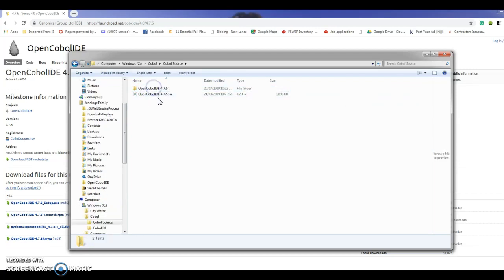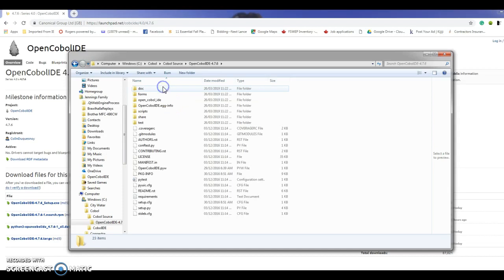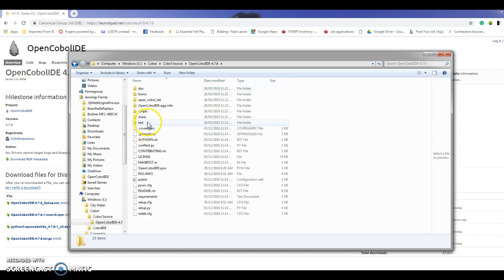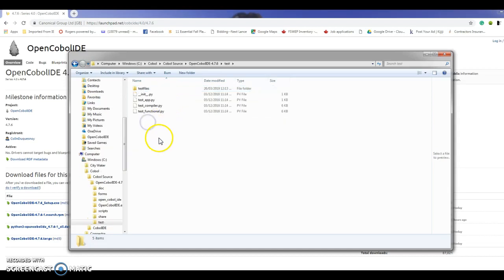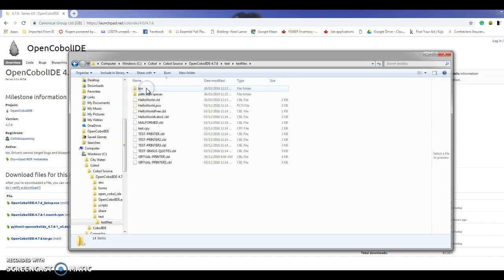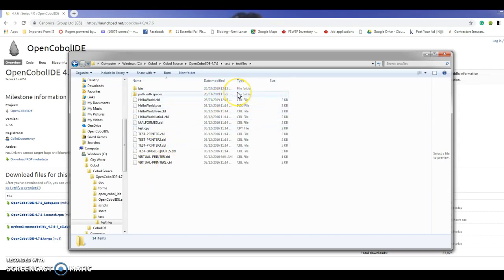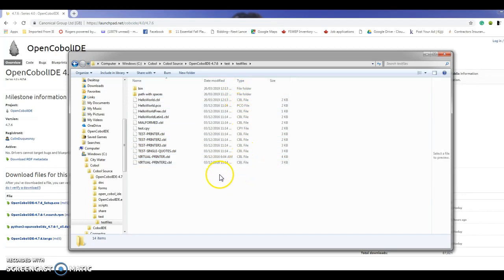When I downloaded the source package it gave me a tar file which is a zipped file, so I unzipped it into a separate directory. With that set of files it gave me a separate directory of COBOL source files that I can use as examples.